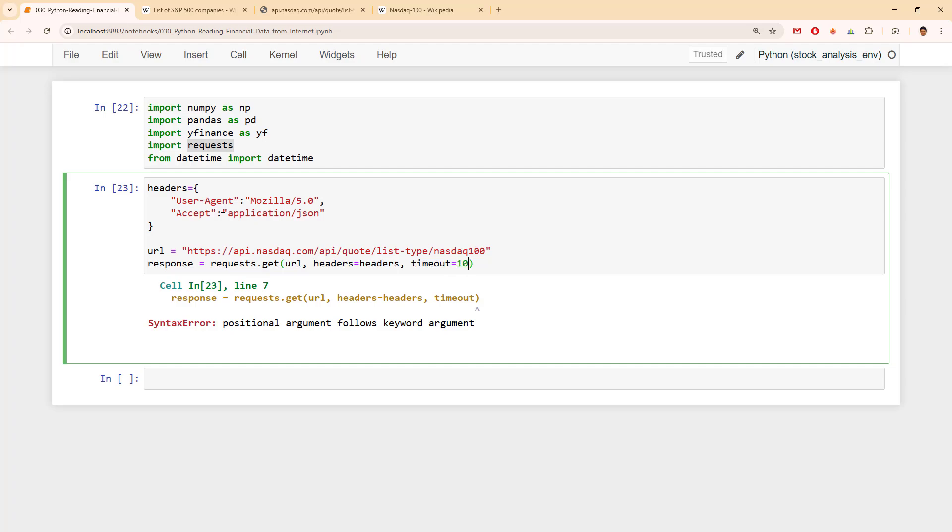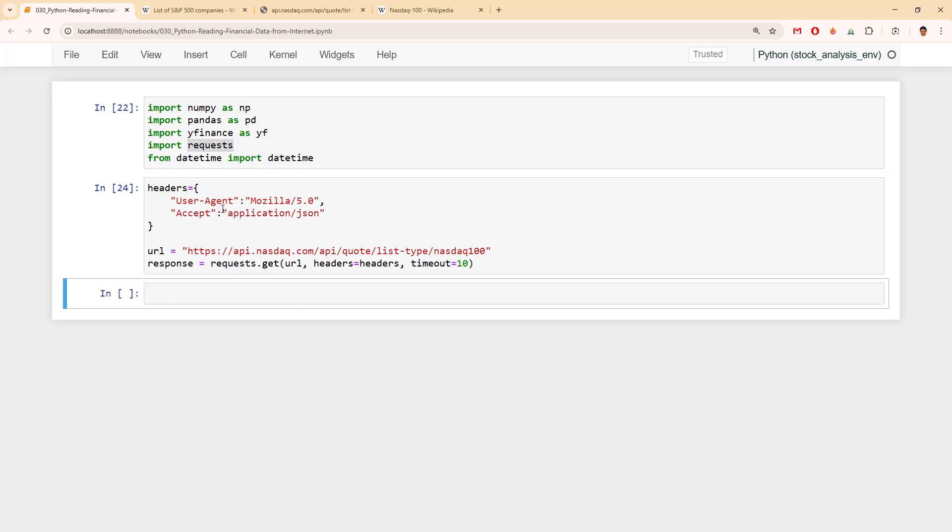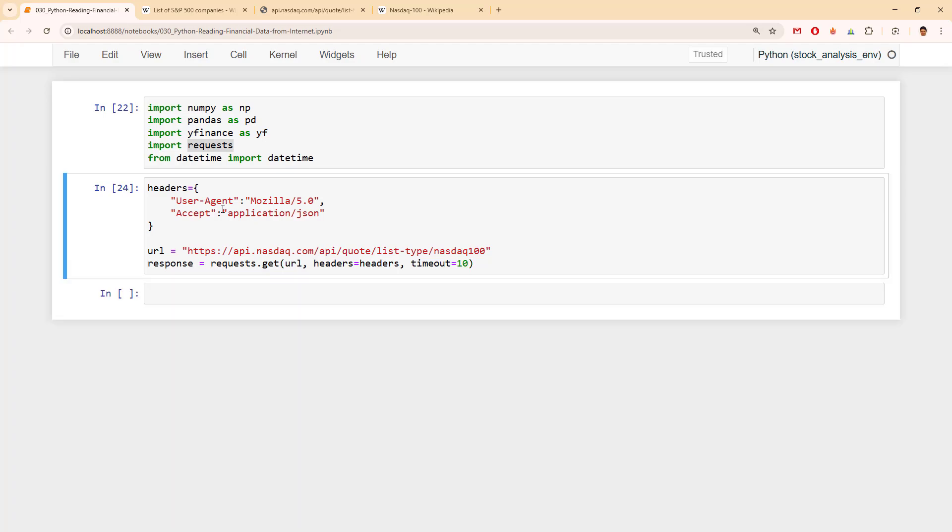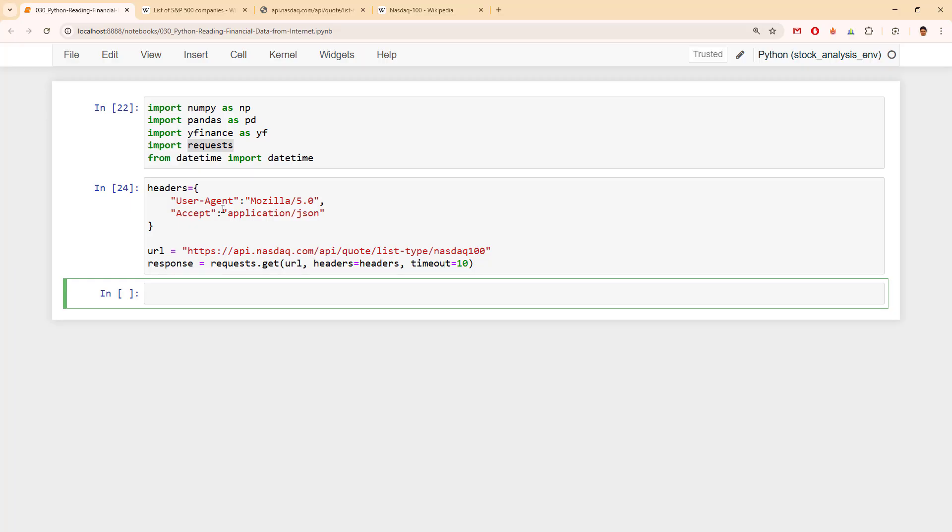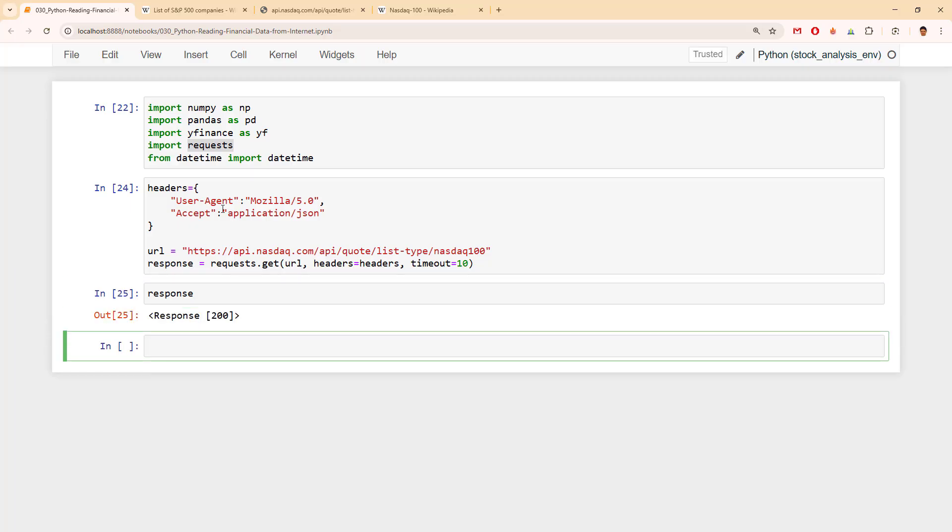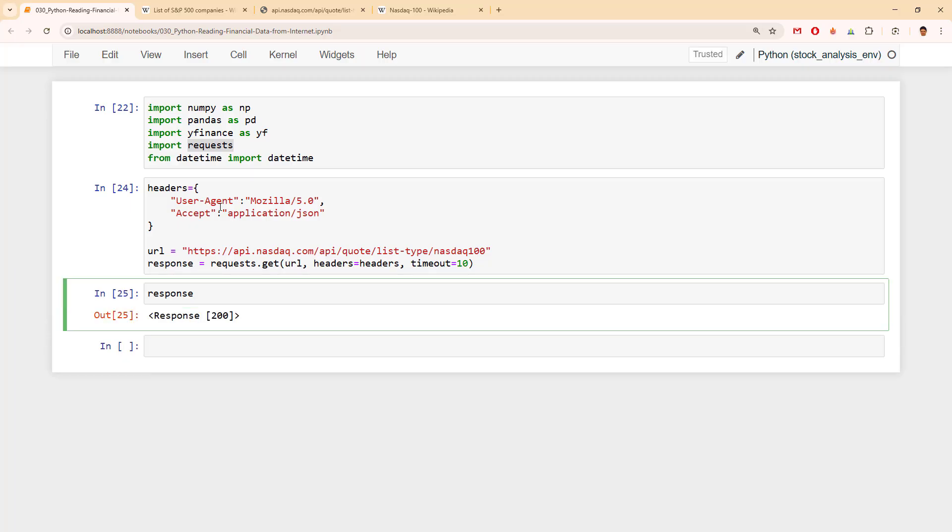The good thing while we are using Jupyter Notebook is that anytime we want to do something we can check. Let me see what do I have in the response. In the response I'm having 200 which is great. So let's continue.